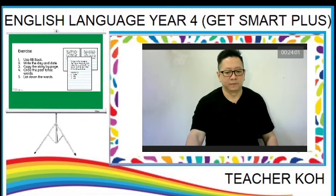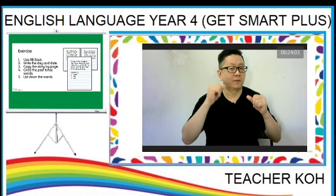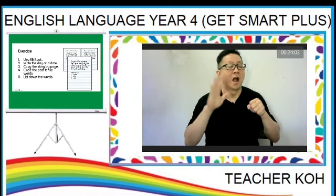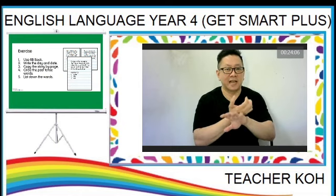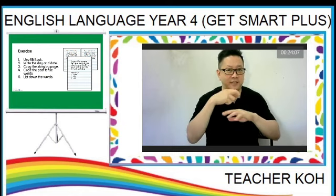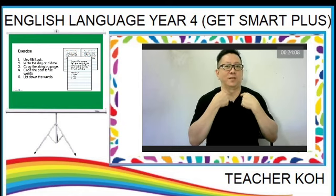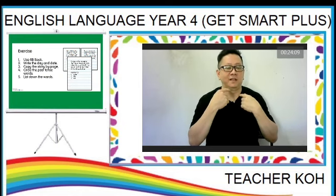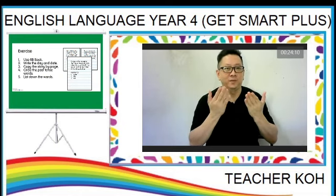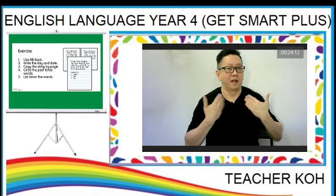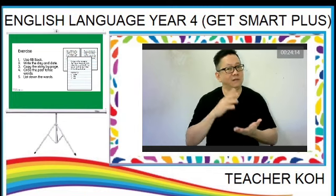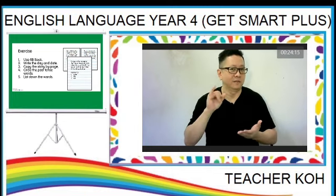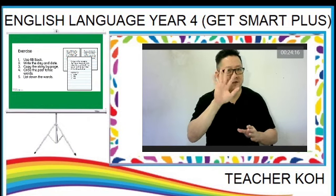Hope you can complete that exercise and send it to me. Thank you! Happy learning! Bye!